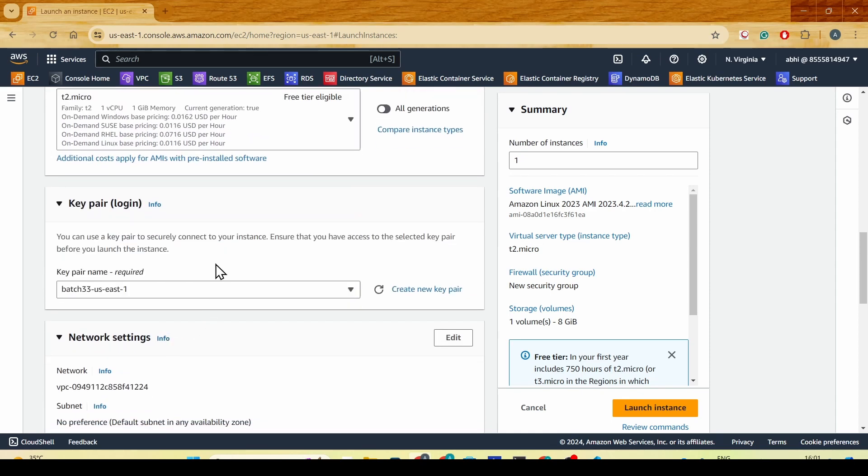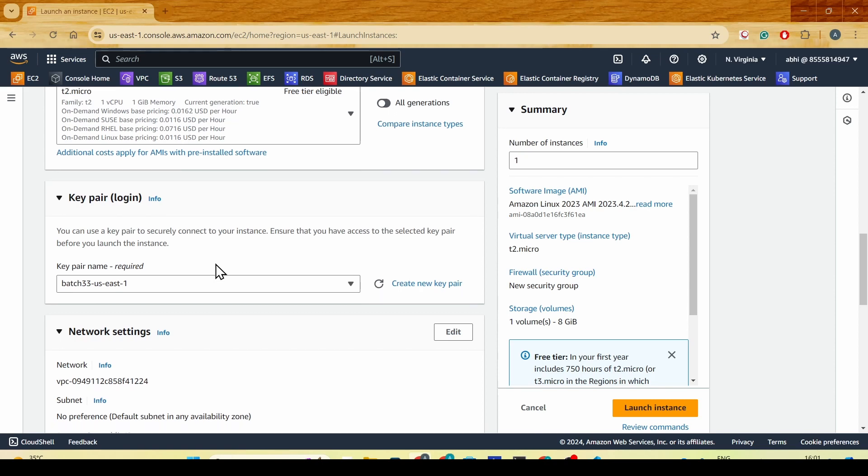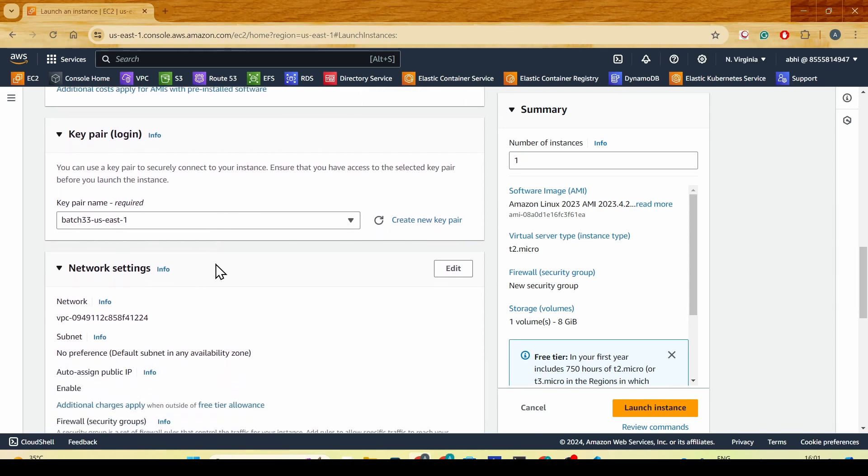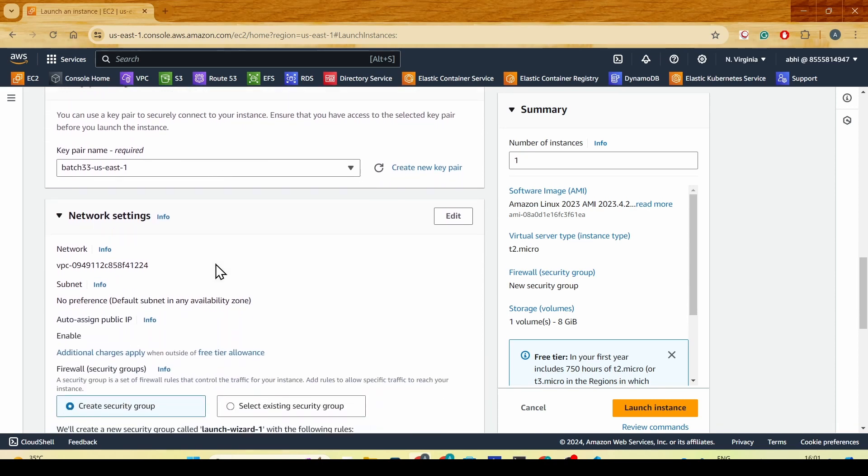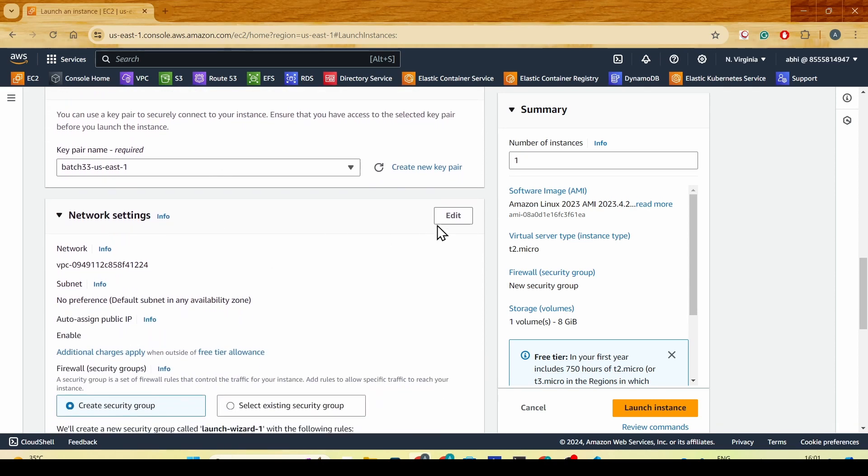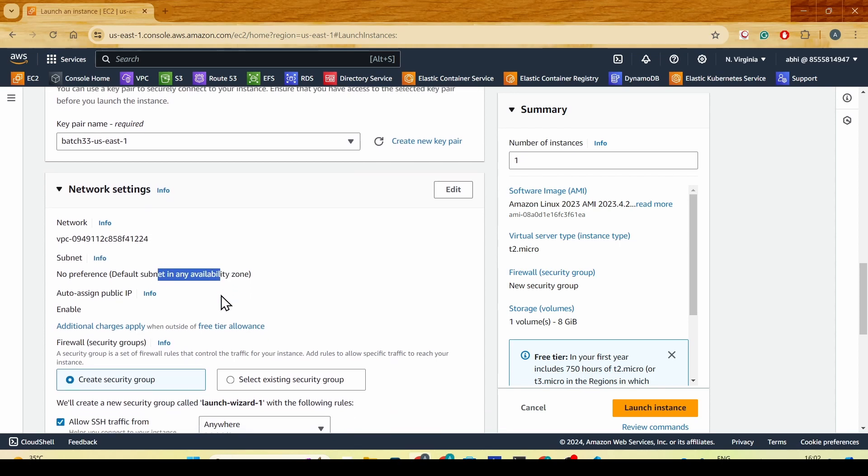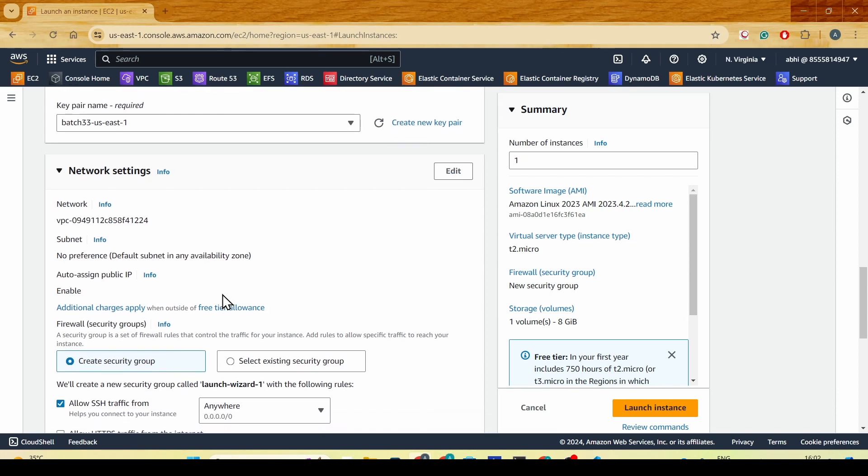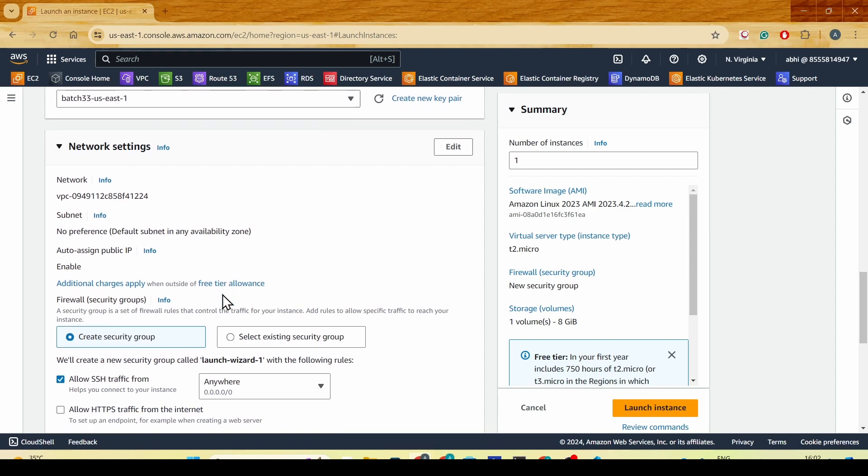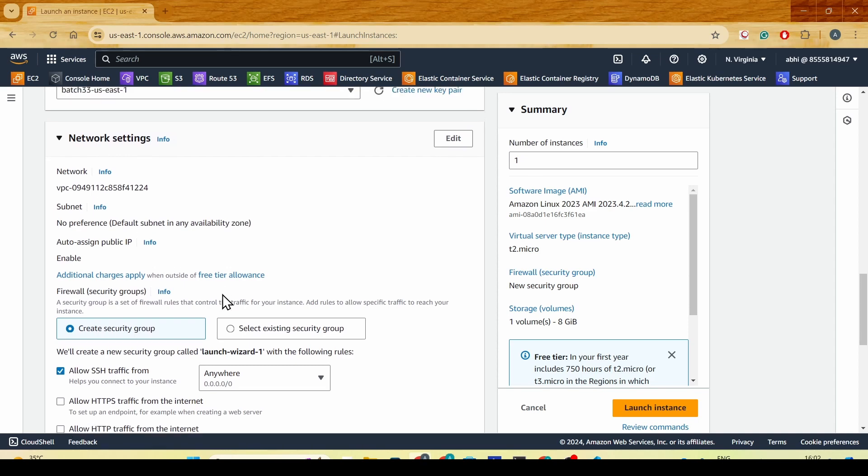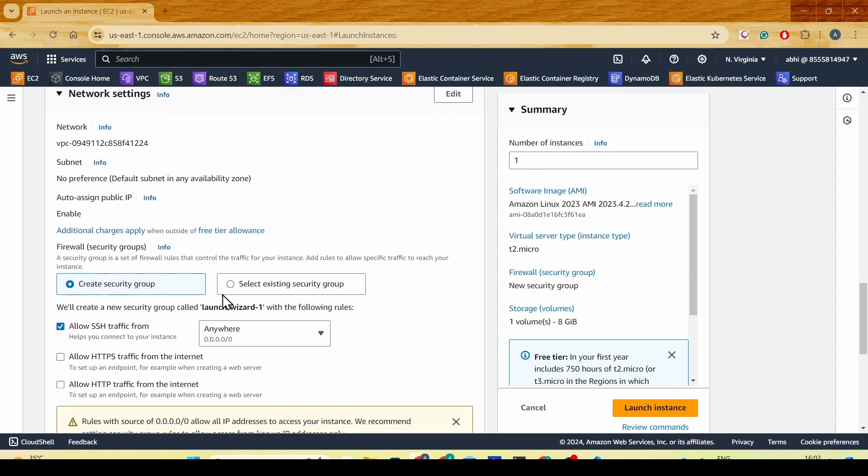I'll go with the key pair batch 33 US East one, and I'll be selecting the VPC which is already the default VPC. I won't be selecting any subnets because this will take one of the subnets that are already there. US East would have about six subnets, and all of them in a default VPC are public facing subnets attached to the internet gateway via the route tables.